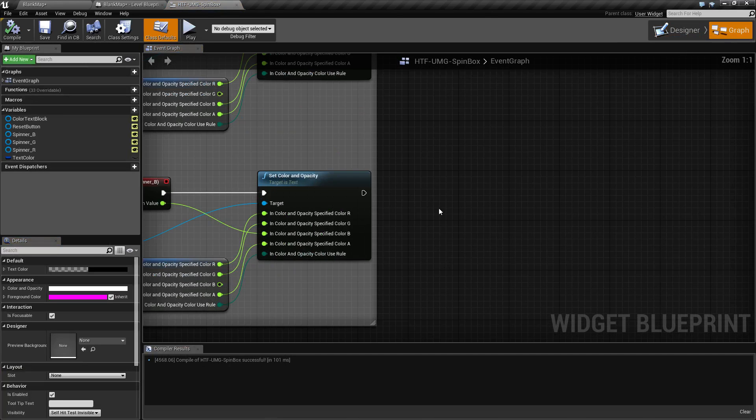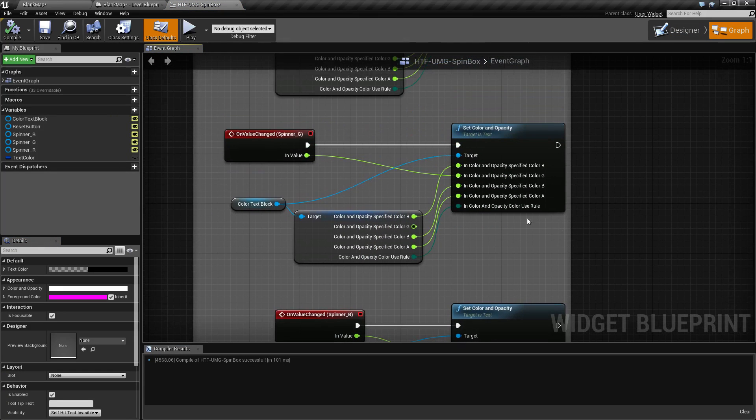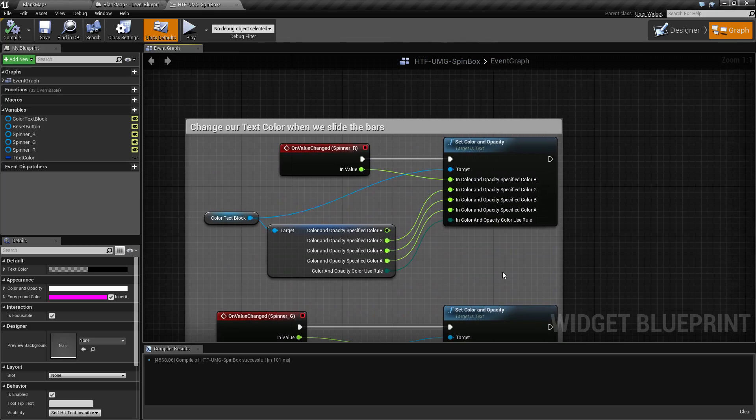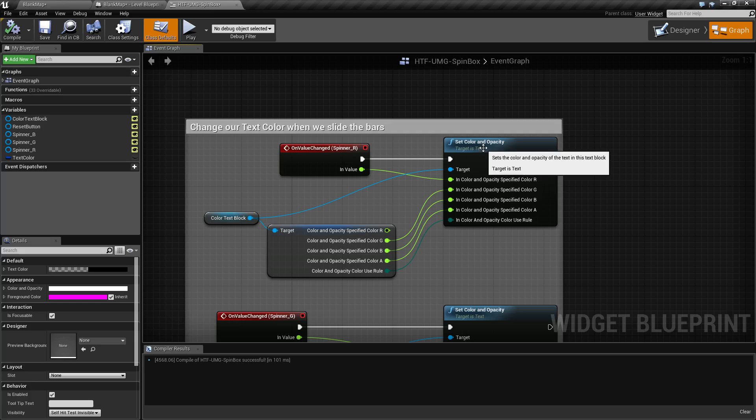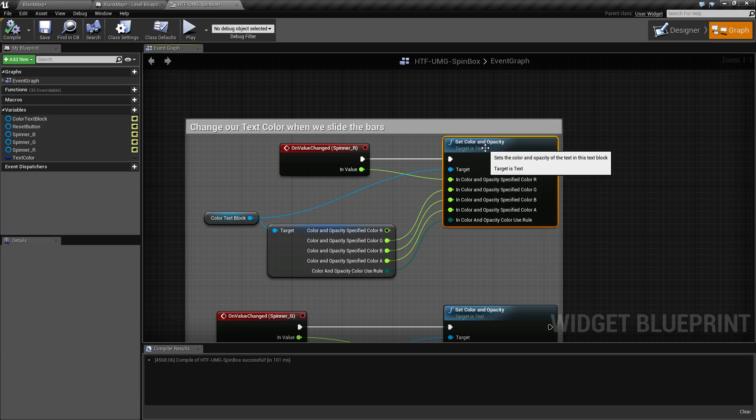If we look at our graph, this is pretty simple. Basically, after we have changed the value every time we use the slider, we basically reset the color and opacity, but we use the current value only for red, green, or blue.